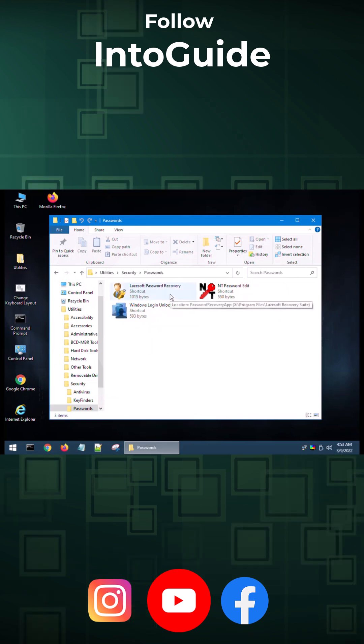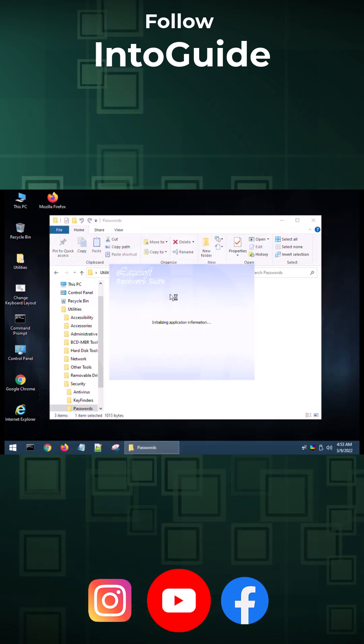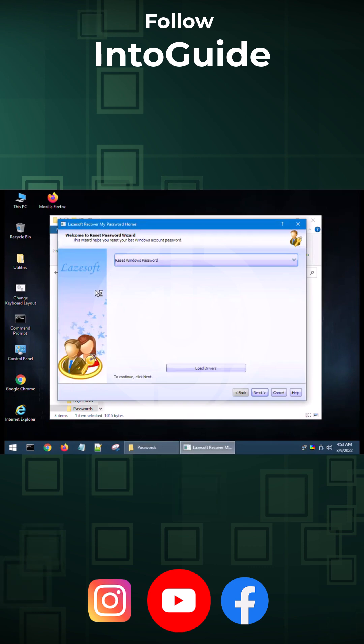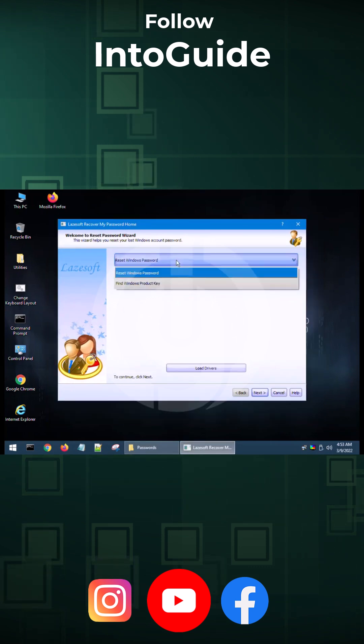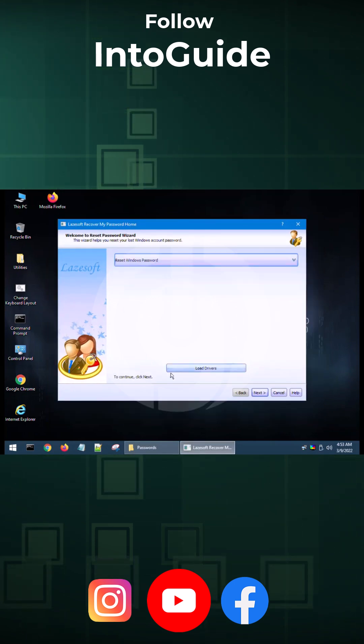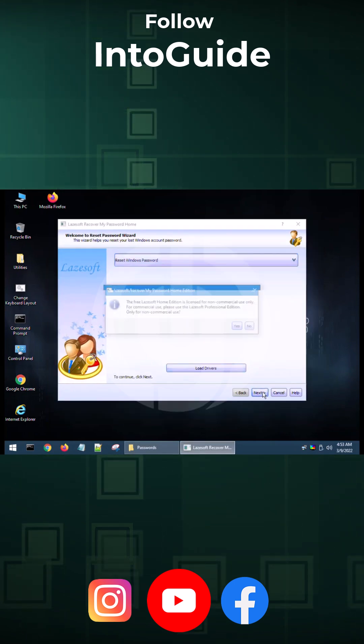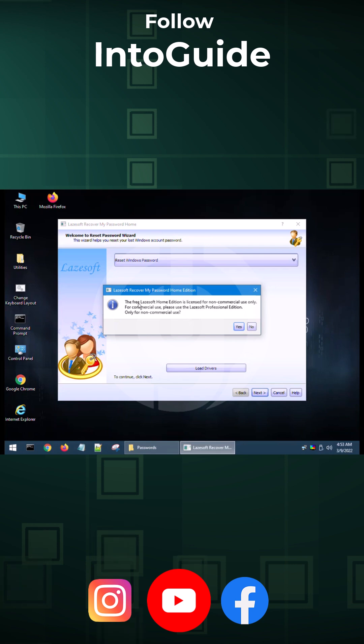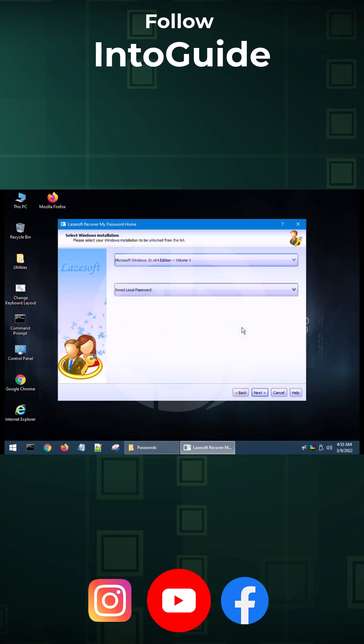Lazesoft password recovery. If you double click on it, it is going to open its window. Now from here, you have to select reset Windows password. Click next. It is saying that the free license information is for non-commercial use only. That's totally okay. Click yes.